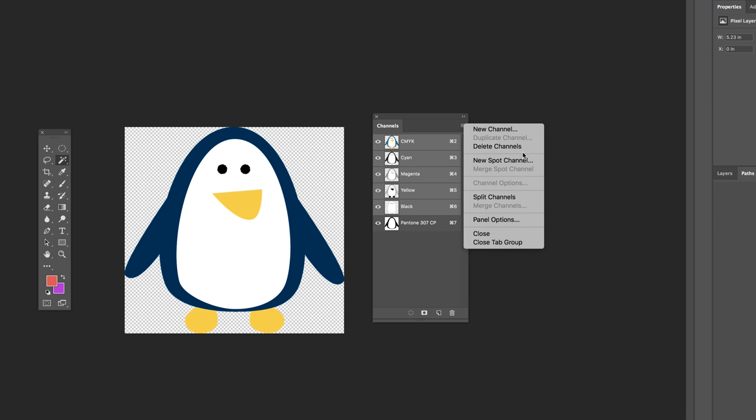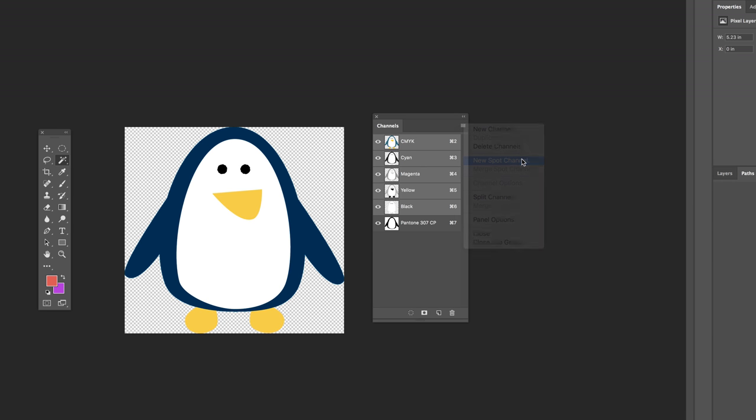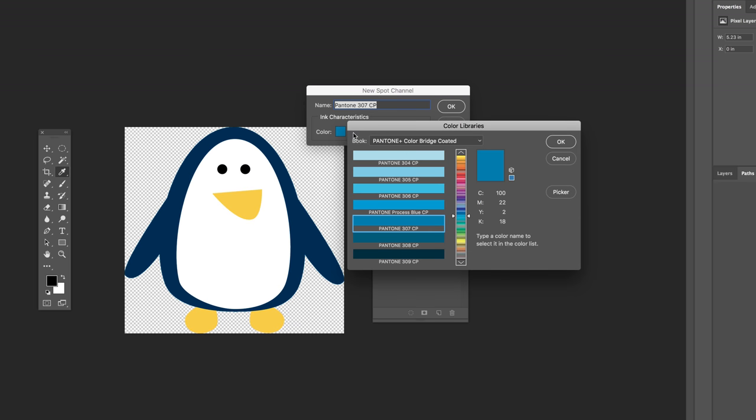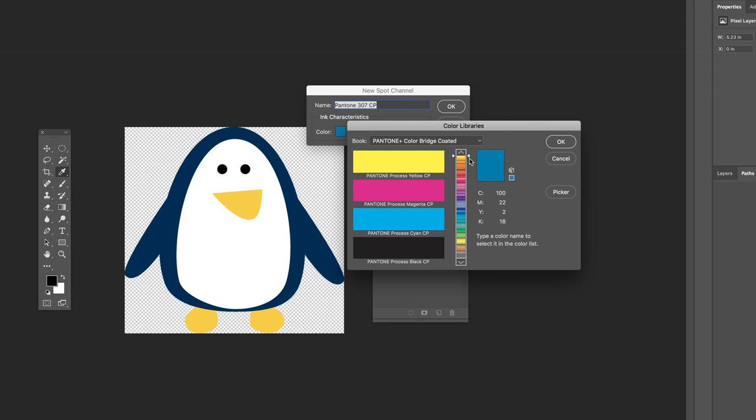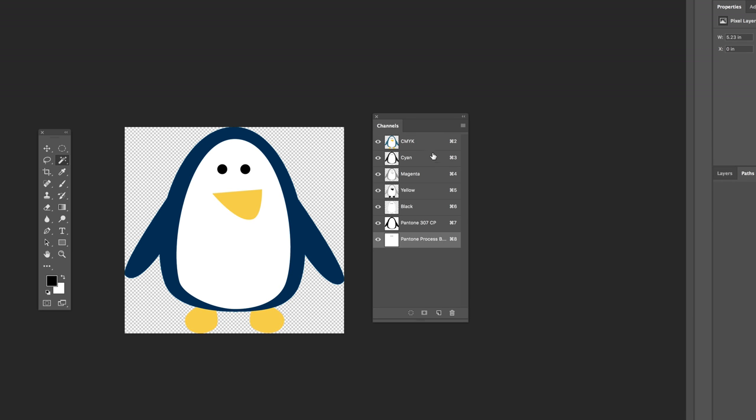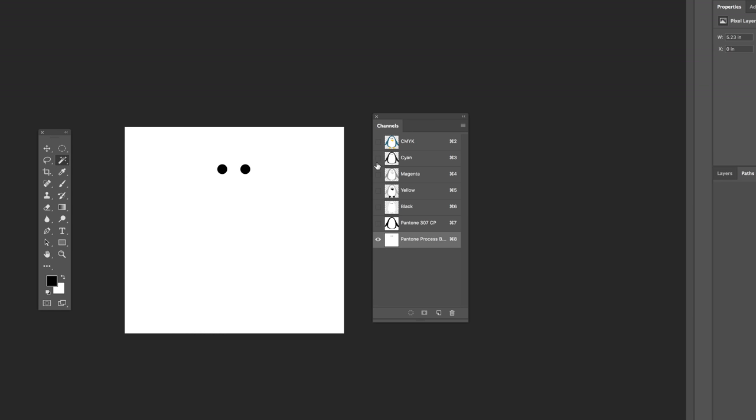Hit the option file menu, choose new spot channel, click on color, find the color that you want. And so there's a black one towards top so we'll do Pantone process black CP, Pantone, and now we have a spot channel just for the eyeballs.